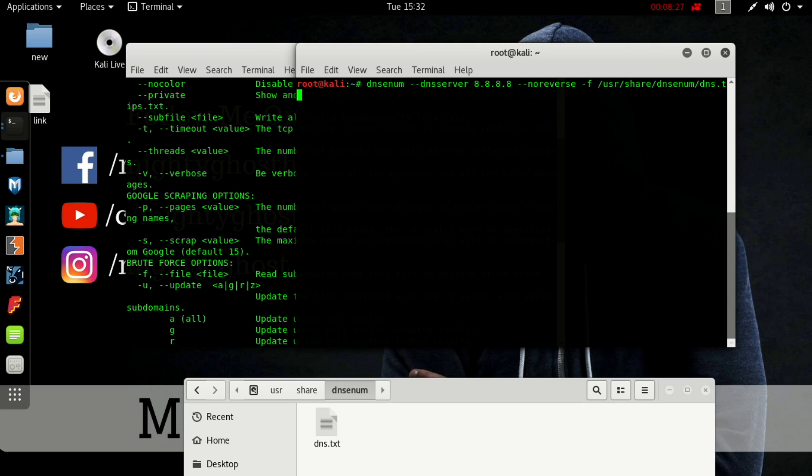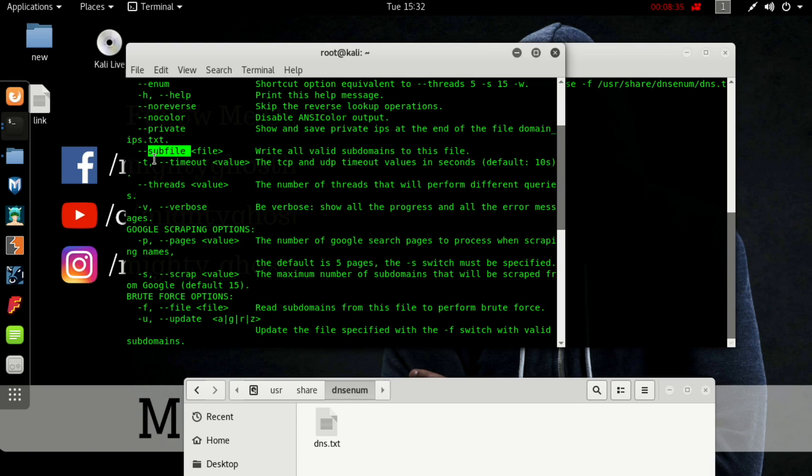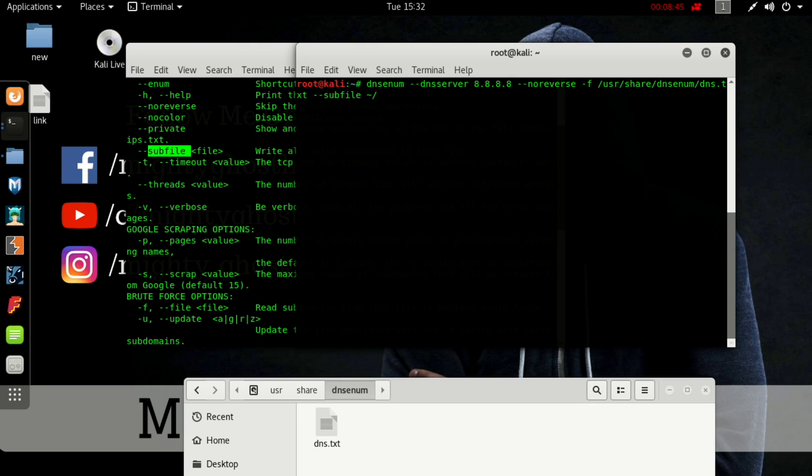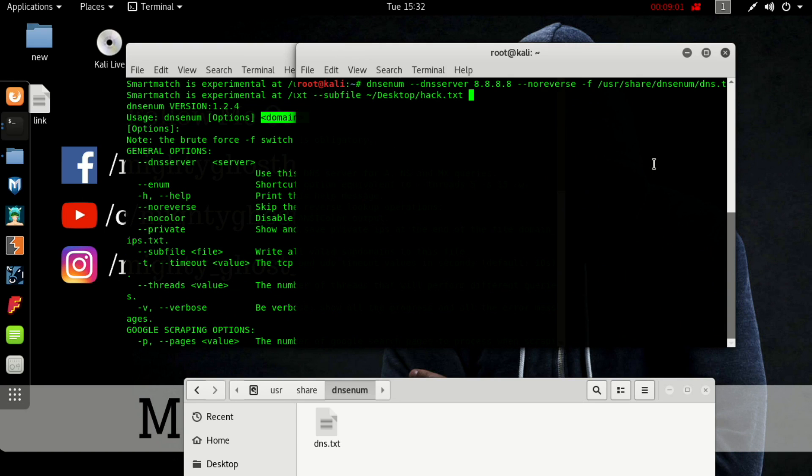So specify the location: /usr/share/dnsenum/dns.txt. Next we have to store all the results to a different file. The sub file command is used. Where we have to store it? I'll store it on the desktop. Make a new text file, new.hack.txt, that's good.